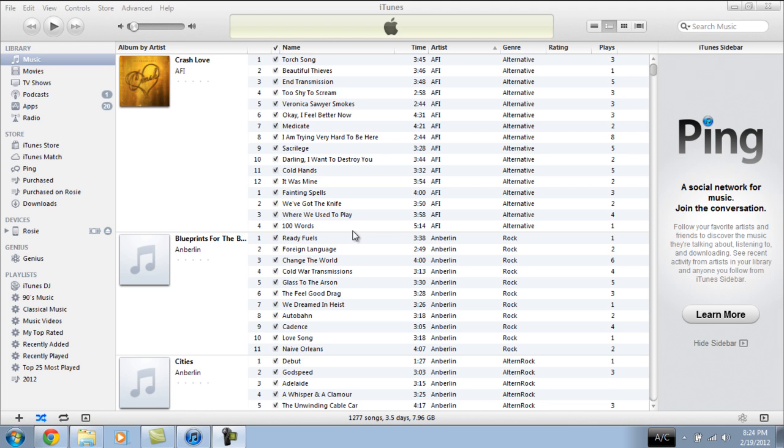If you do not know what DFU mode is, go ahead and click the link I'm going to put in the video right now. It'll send you straight there. And once you're ready, come back and plug in your iPod into the computer.